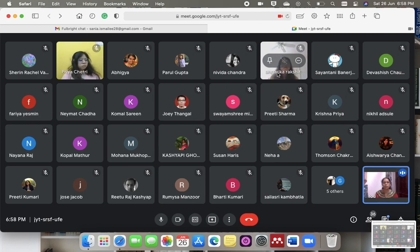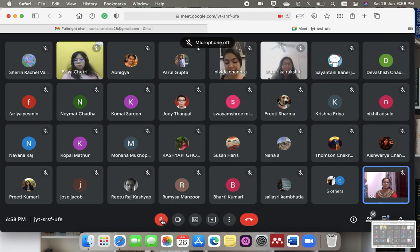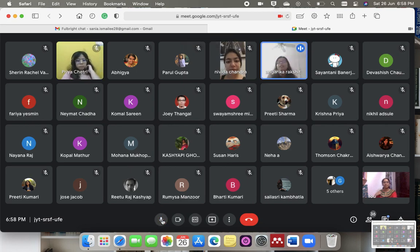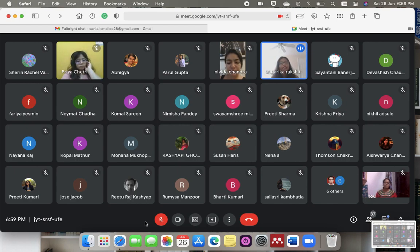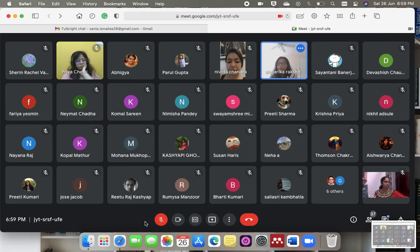I'll leave it to Angarika, Abhigya, Niveda, and Susan to share their experiences. Angarika added: regarding not being political — I think Fulbright is kind of political. You don't have to force yourself to be neutral. If your research or viewpoint has a political angle, you don't need to neutralize it.